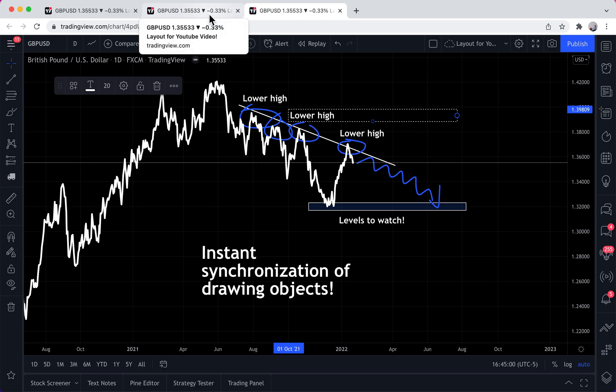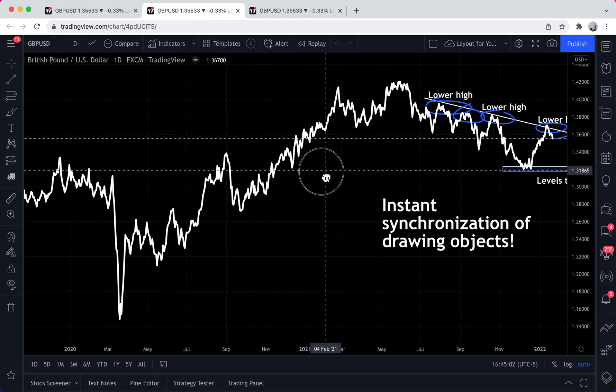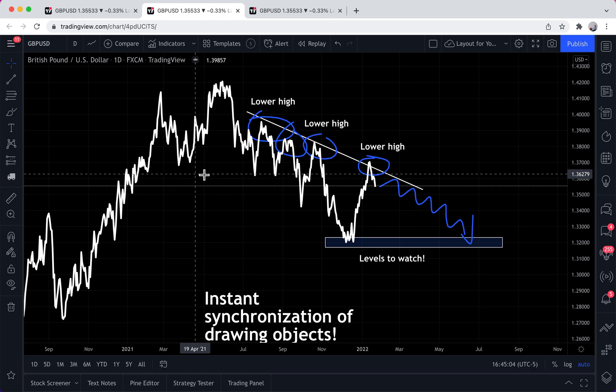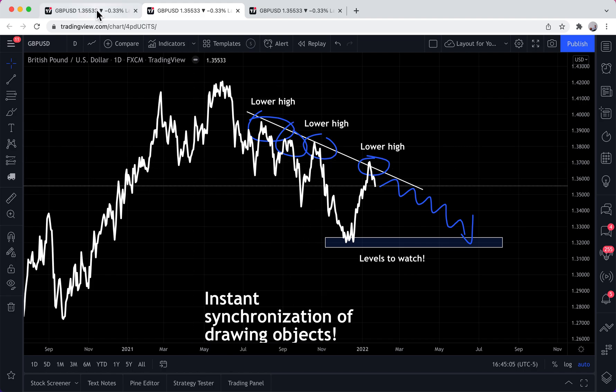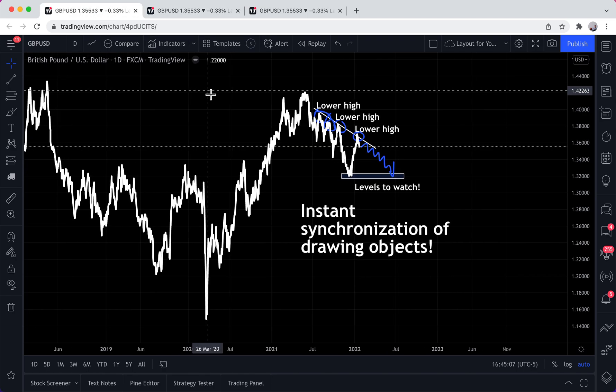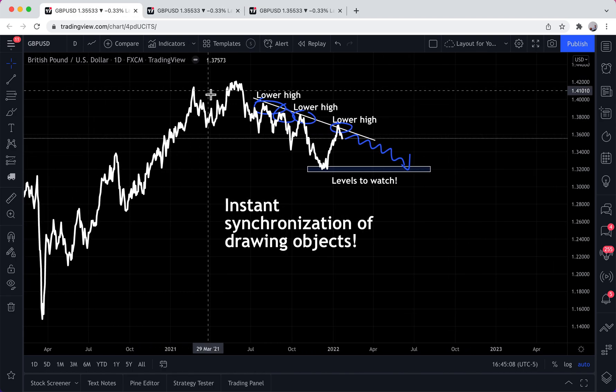Now let's revisit our tabs — they are instantly synced to what we drew. All three tabs have followed it perfectly.